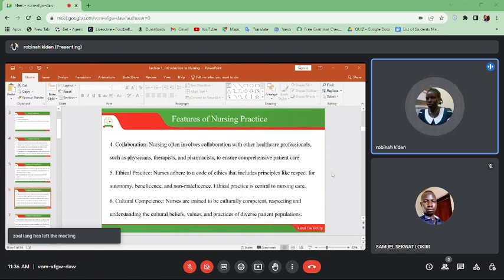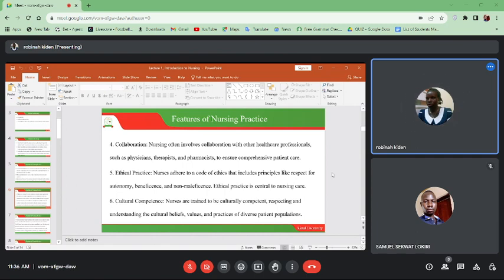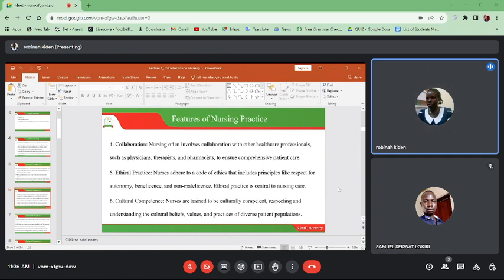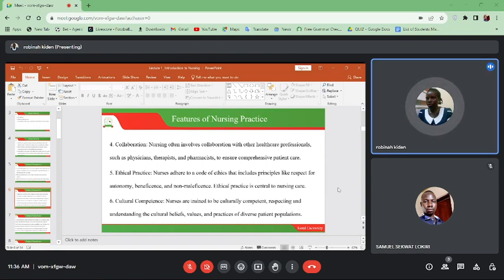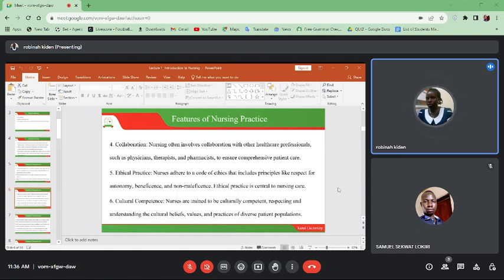Then cultural competence — cultures are different. We come from different cultures and patients also have different cultures. It is important to study the culture of the patient and act accordingly. Everything you do should bring healing to the patient. Culture is so diverse — from the way we dress, the way we talk, and even what we eat differ. We should have that in mind as we care for patients.